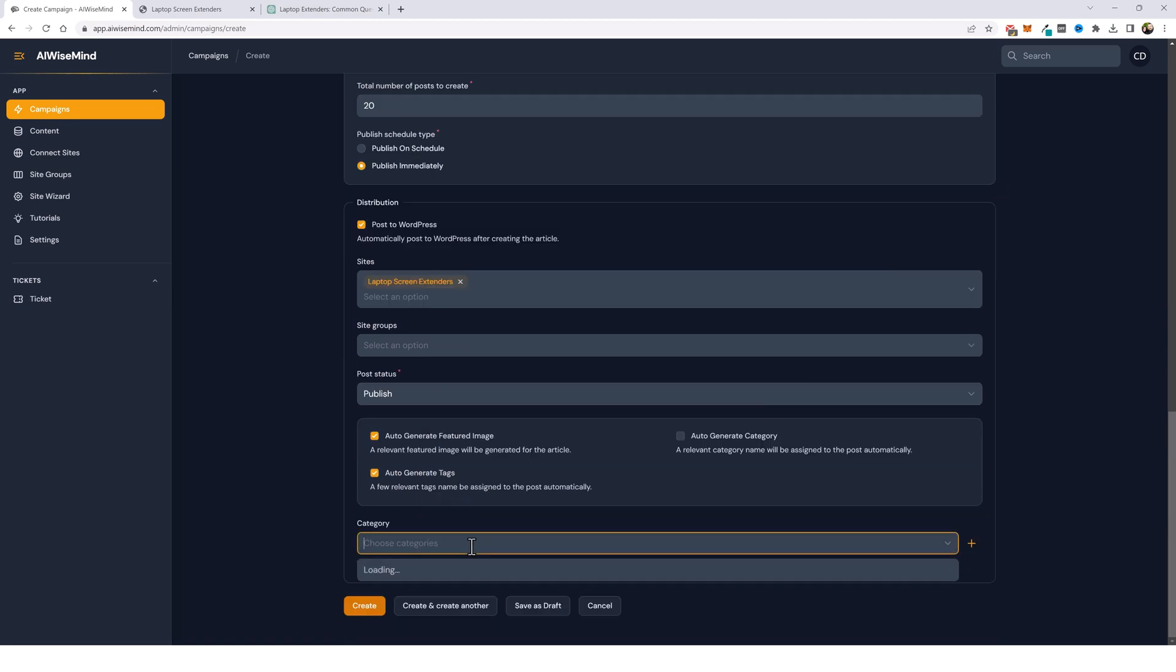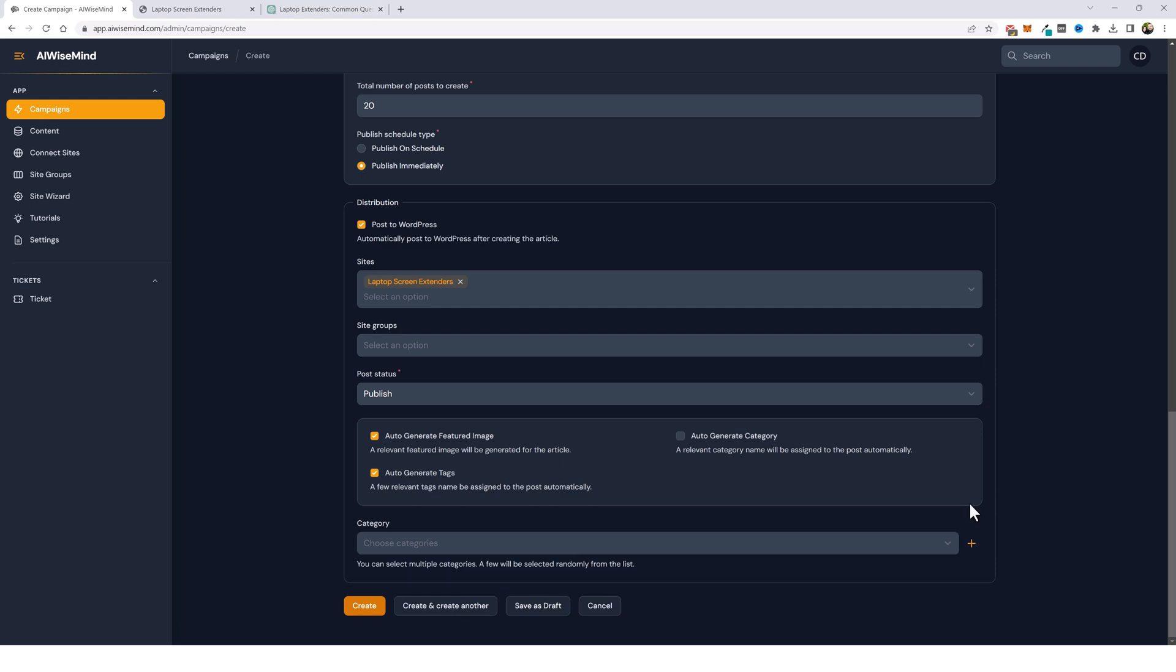Now down here, if you click in this box, it's going to show you all the categories that are currently on your website, as long as it's synced up for it. Now, since we just set this up, you can see down here, it's not showing any categories except for the default blog. So what I'm going to do is come down here and click save as draft.